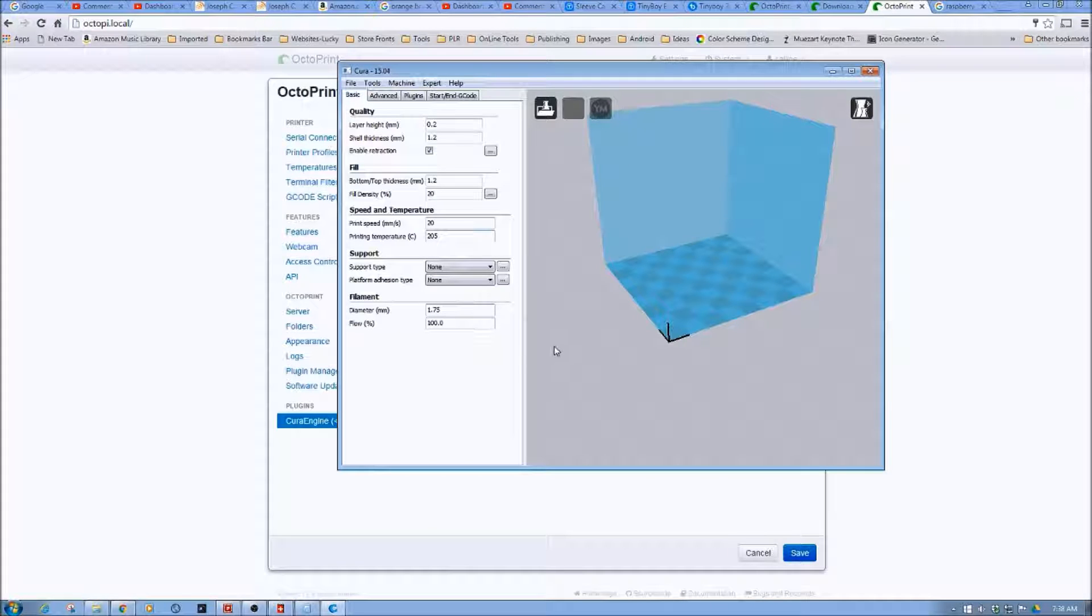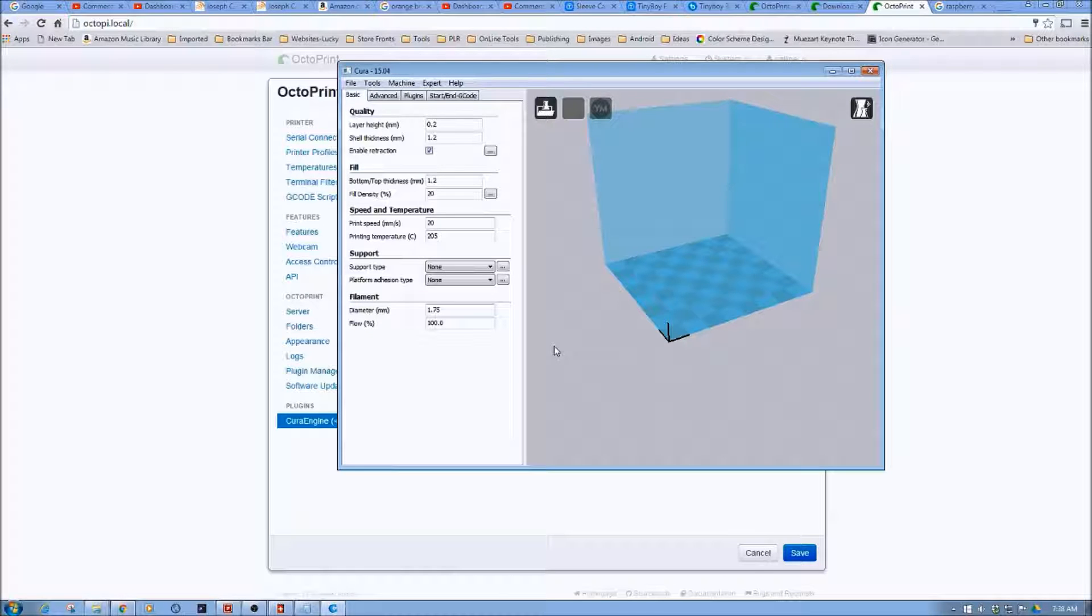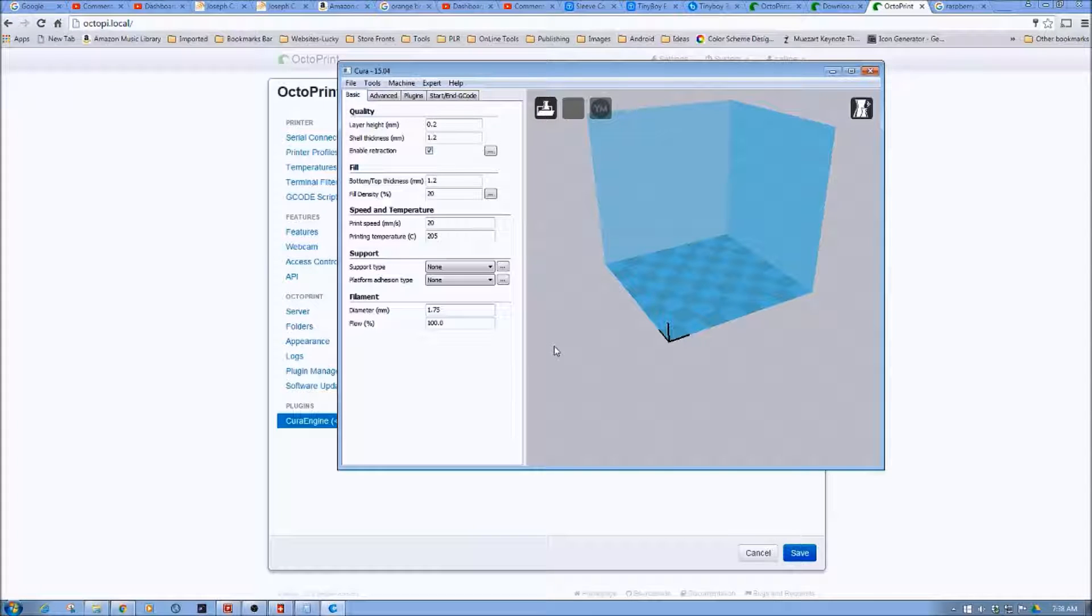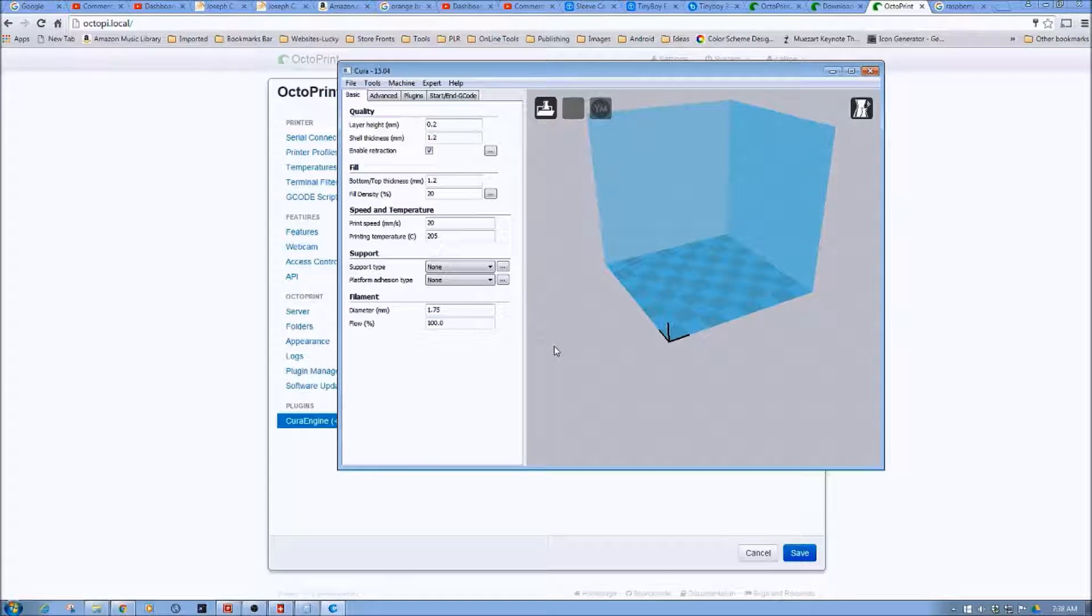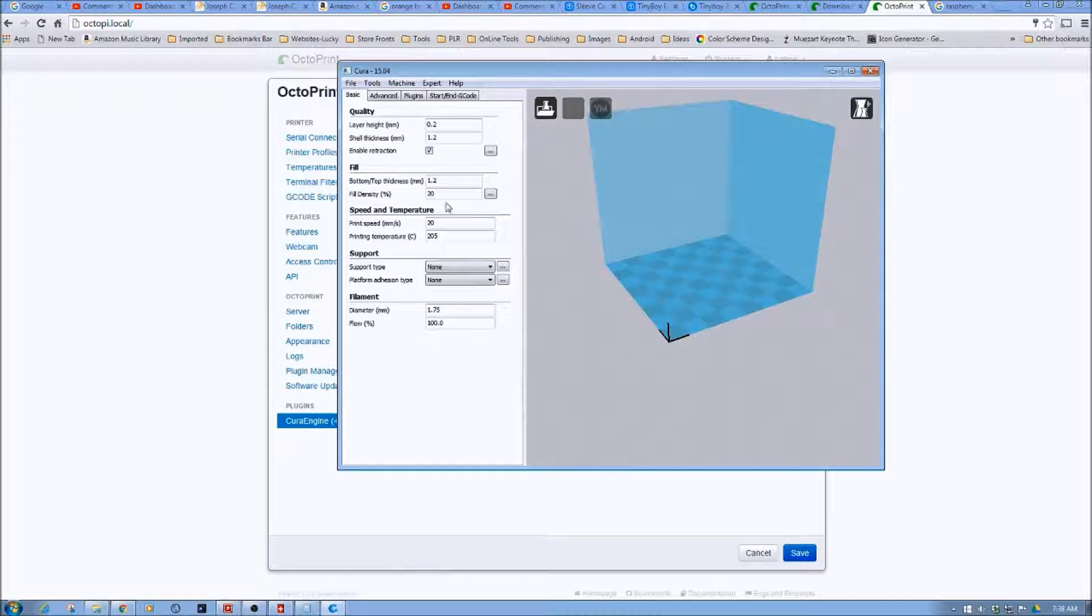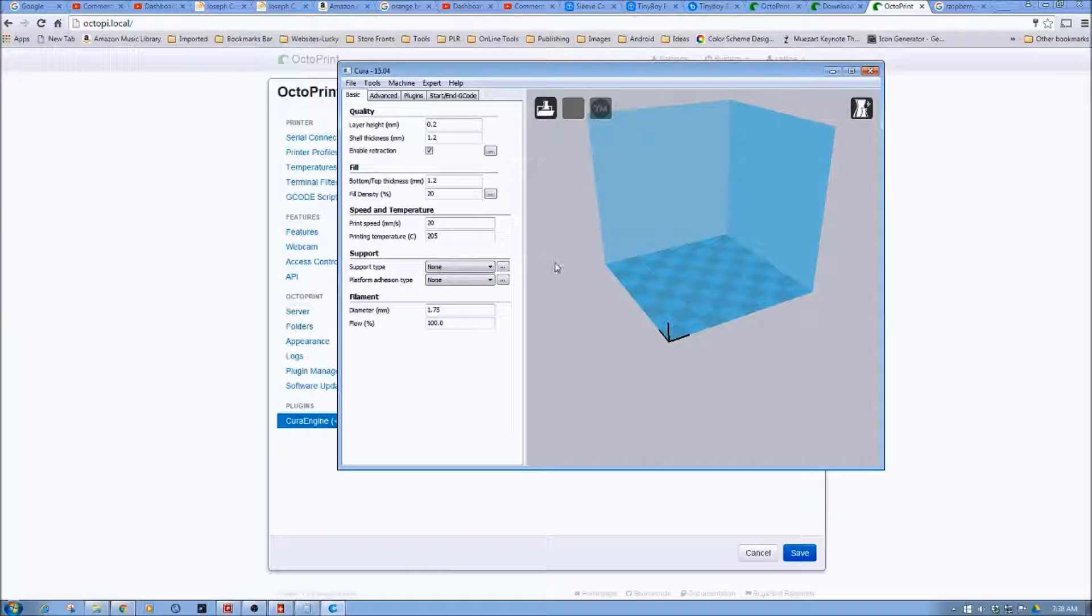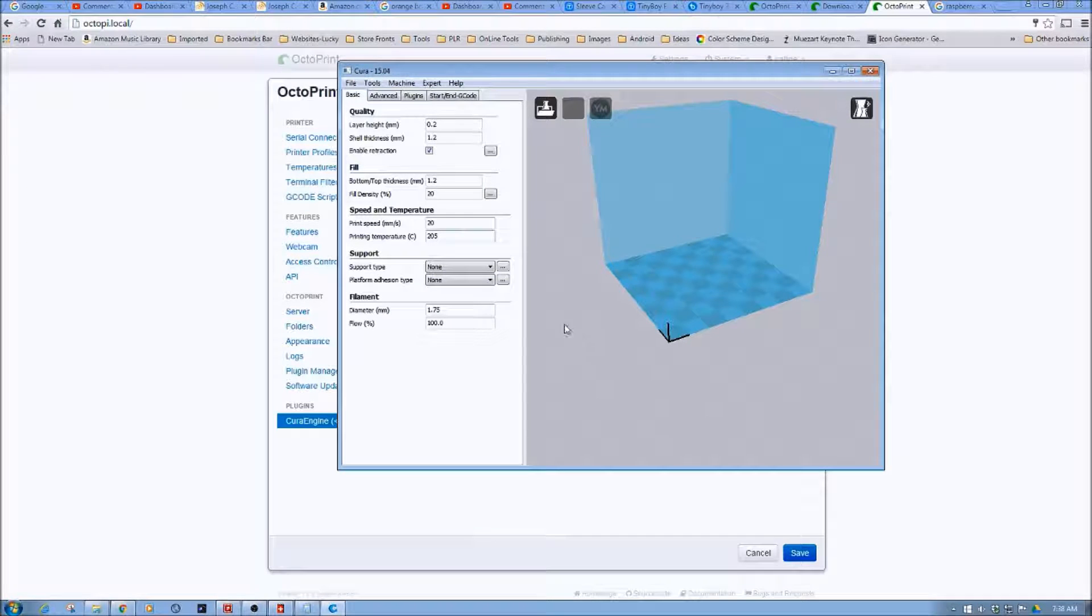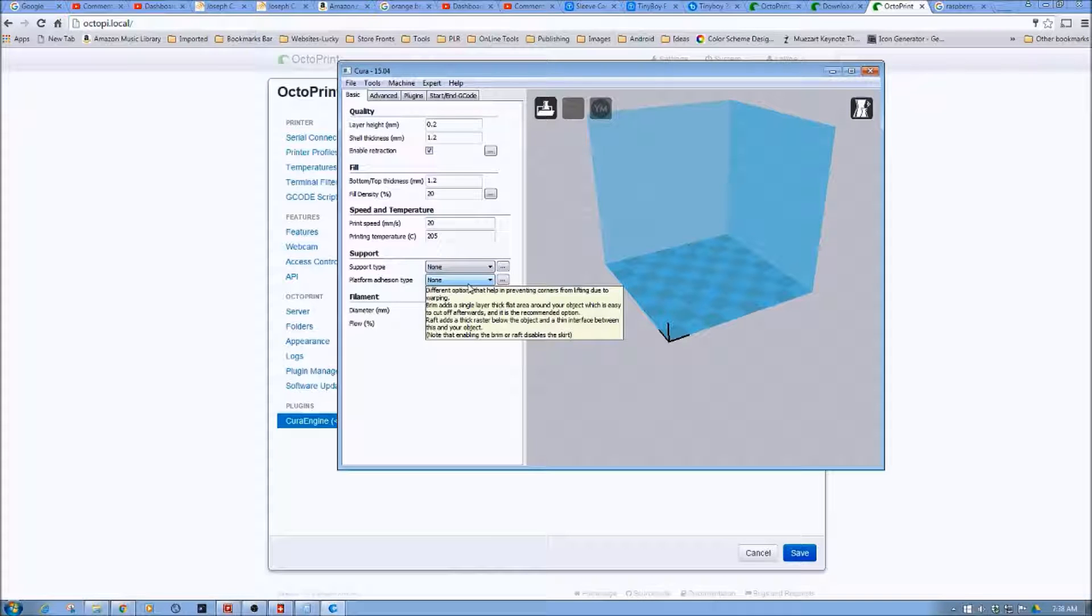Now, keep in mind, you will be able to create multiple and upload multiple INI files to OctoPrint. And so you'll be able to select various slicing profiles for your various jobs. So in this case, notice that I have the print speed set at 20 millimeters per second, temperature of 205, no supports, no platform adhesion.